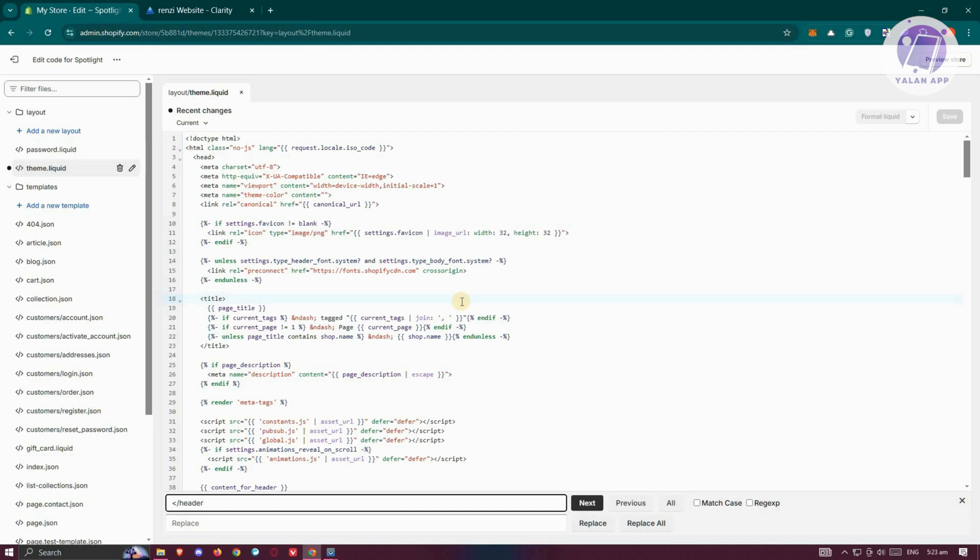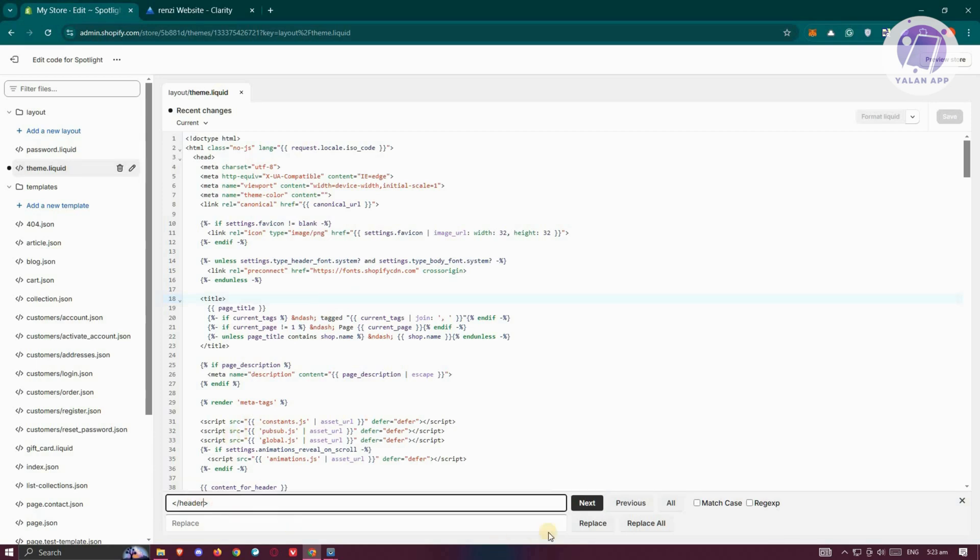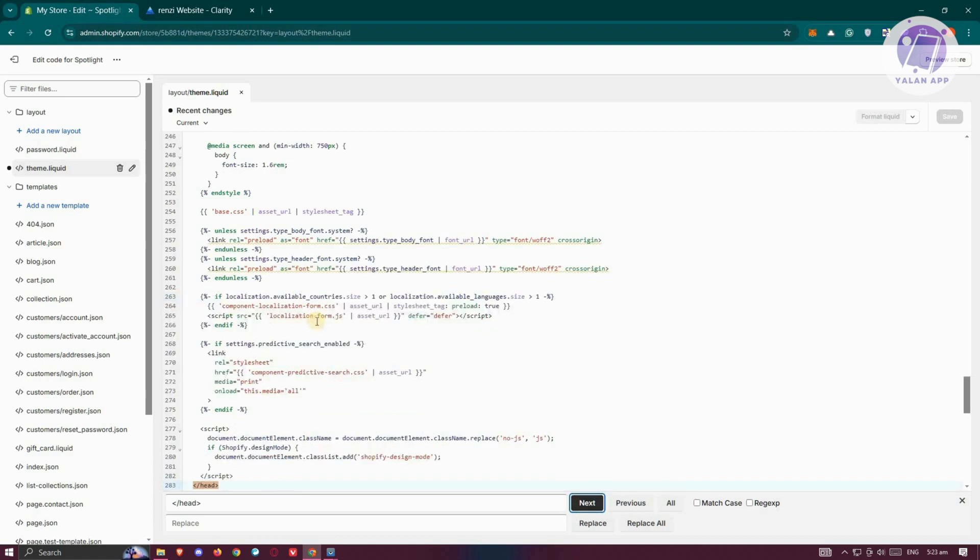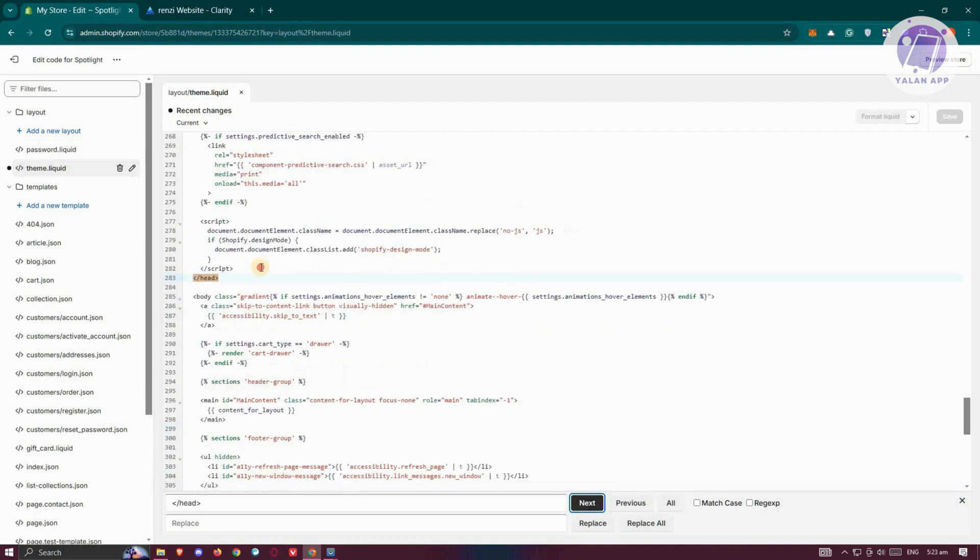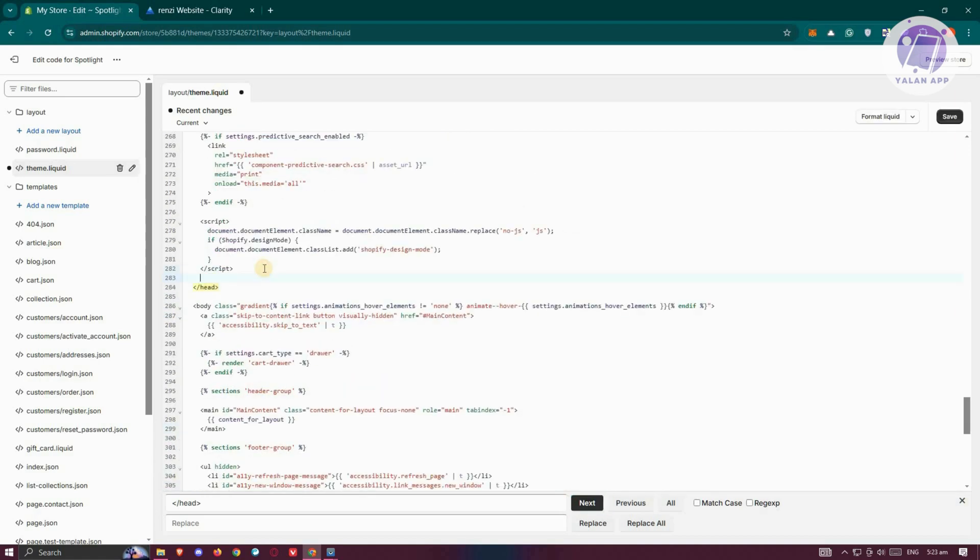Press Enter to search for it. Let's click Next. But if you don't see it, it means we want to search for 'Head' instead. Once you've done that, press Enter.